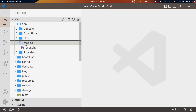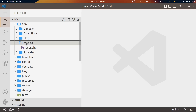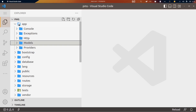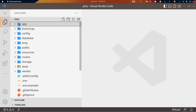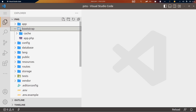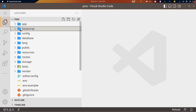Then we have the models directory where our database models will live. The bootstrap directory is a default directory we don't interact much with, so we can skip it for now.